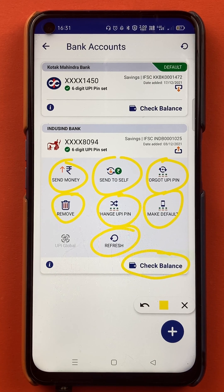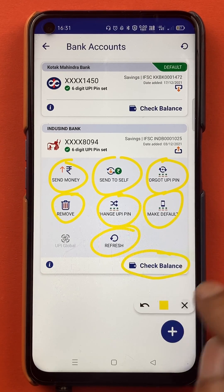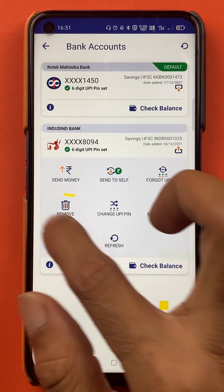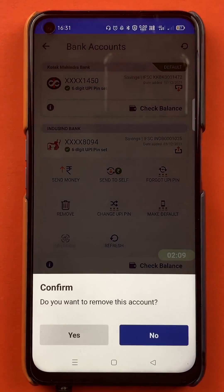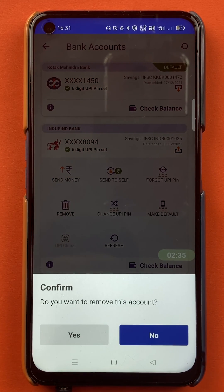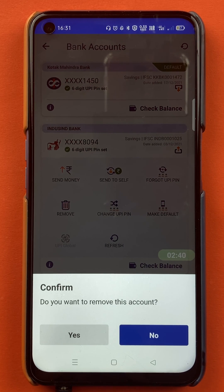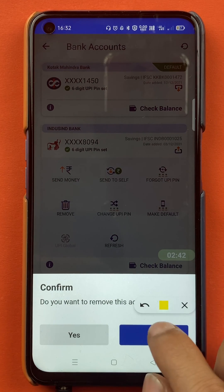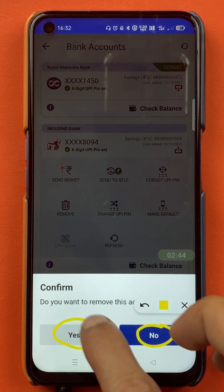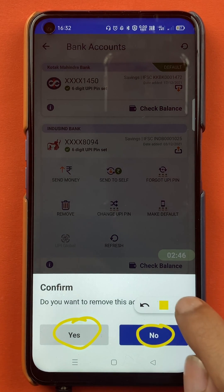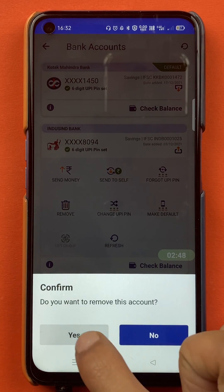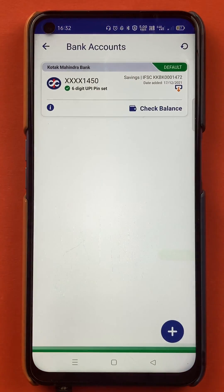I want to remove the IndusInd bank account from the list because it is my secondary bank account and I am not using it, so I will click on remove. Once you tap on remove, there will be a pop-up message from the bottom confirming if you want to delete this account. If you don't want to delete, click no; if you do, click yes.